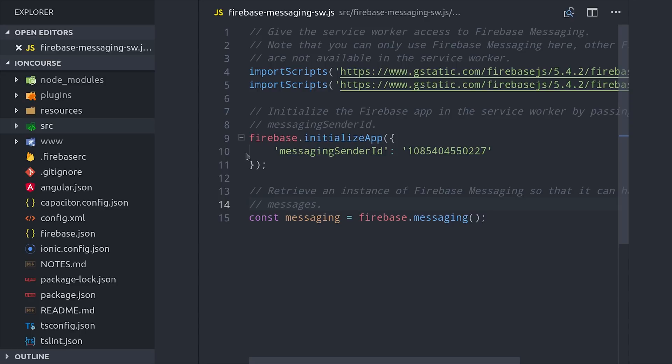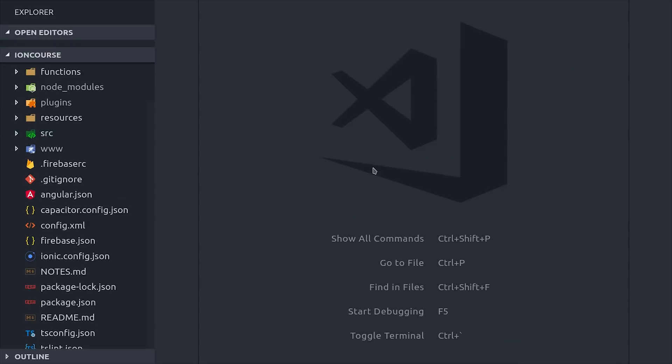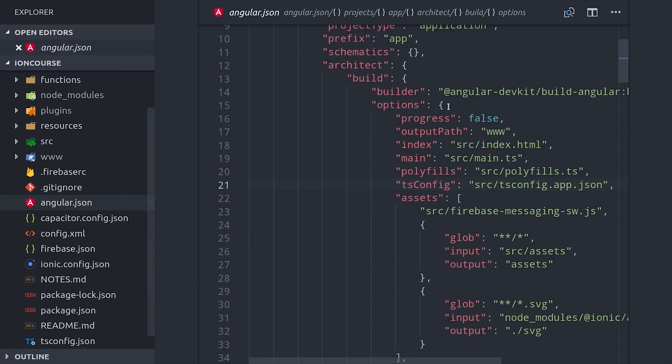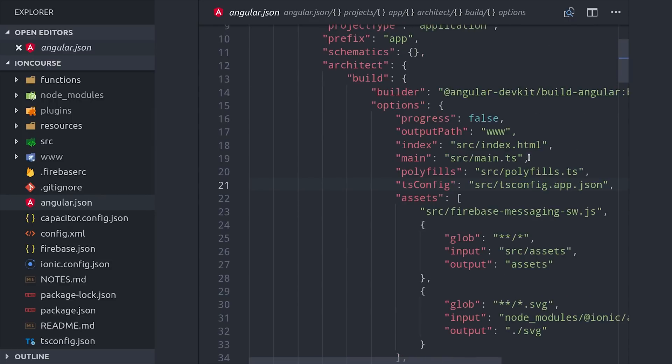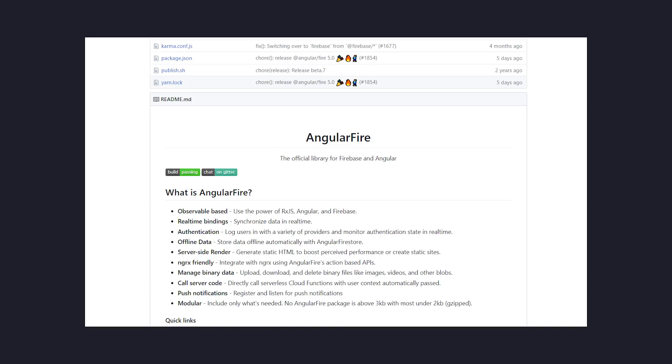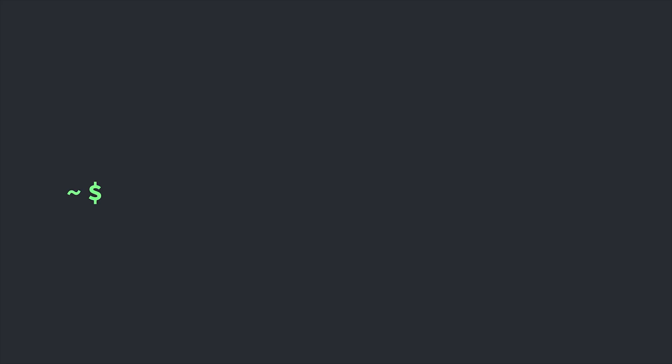Then with an Ionic Angular project, you'll need to go into the Angular JSON file, and you'll need to add the path to this file to the assets array. This tells Angular to include this file in your production build. The next thing we'll want to do is make sure that we have Angular Fire installed in our project. You can follow the official install instructions in the main repo. Then the next thing I'm doing is generating a service in my app called FCM.